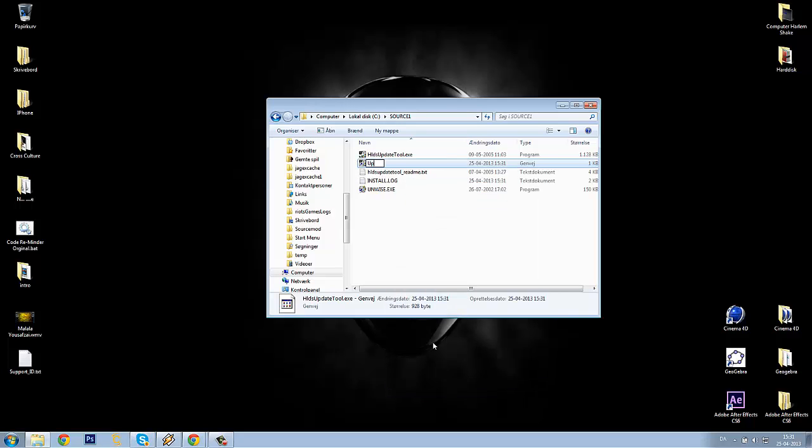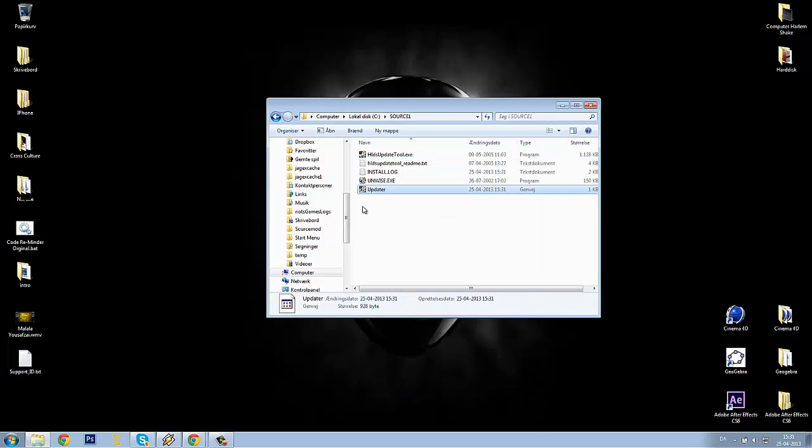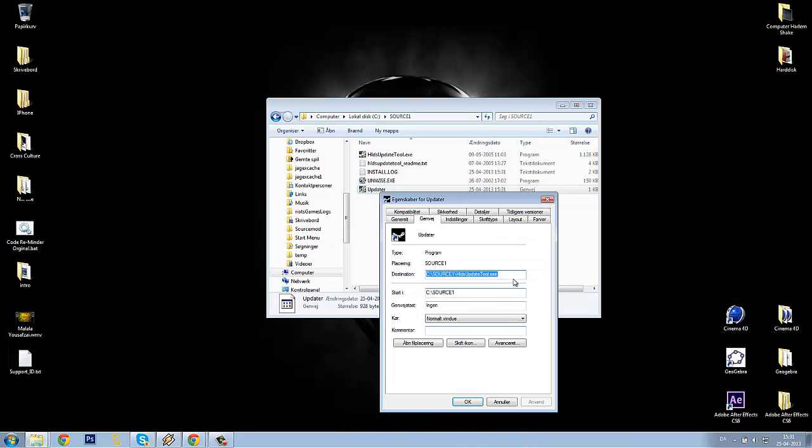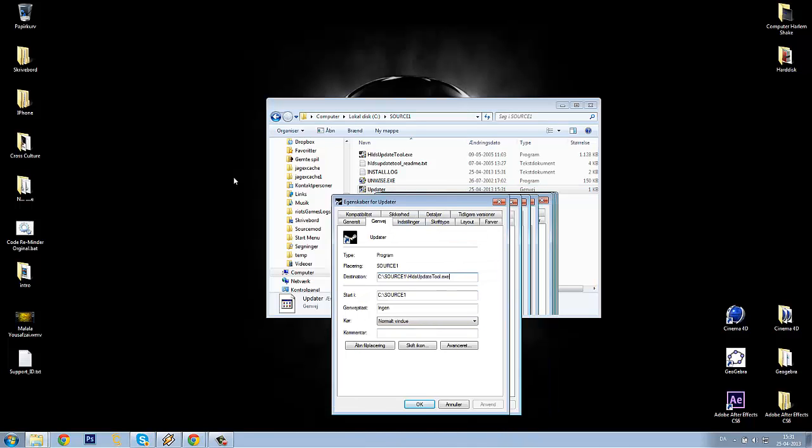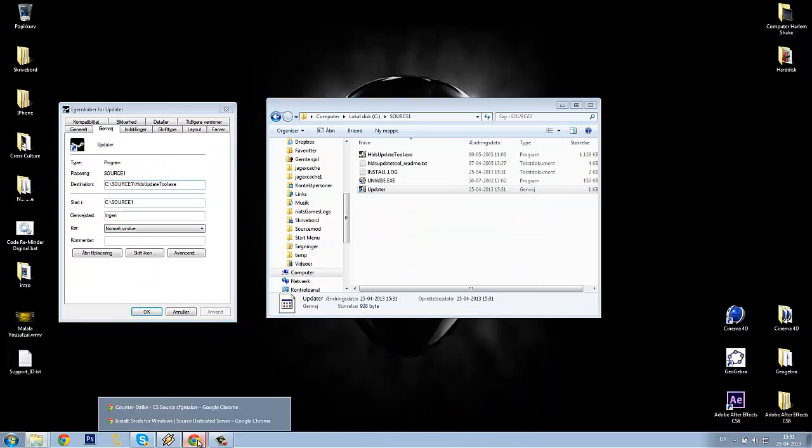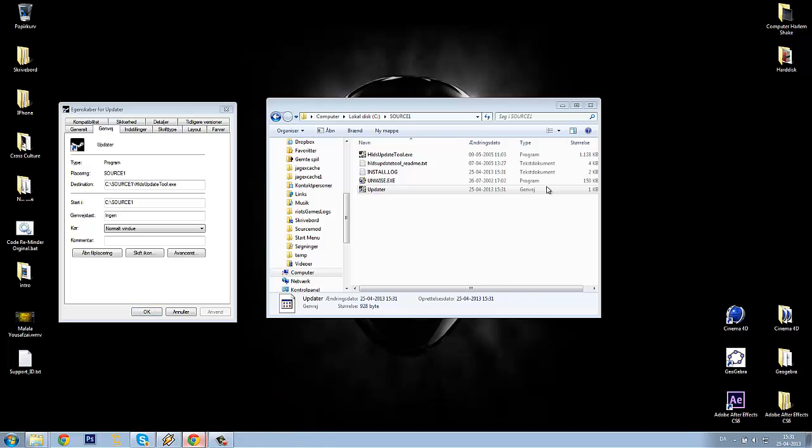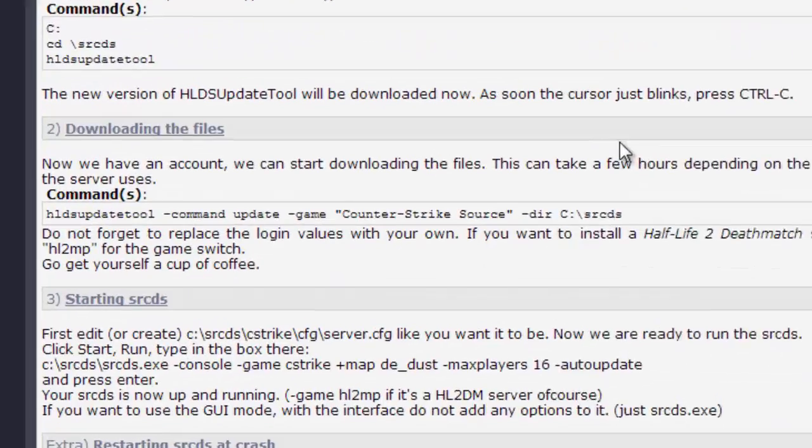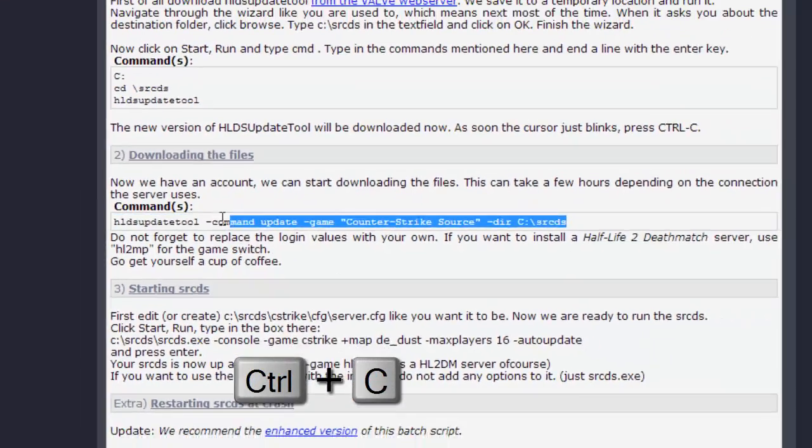I will rename it to Updater, and then I will right-click it again and select Properties. Then head to your srcds website again and select the commands.